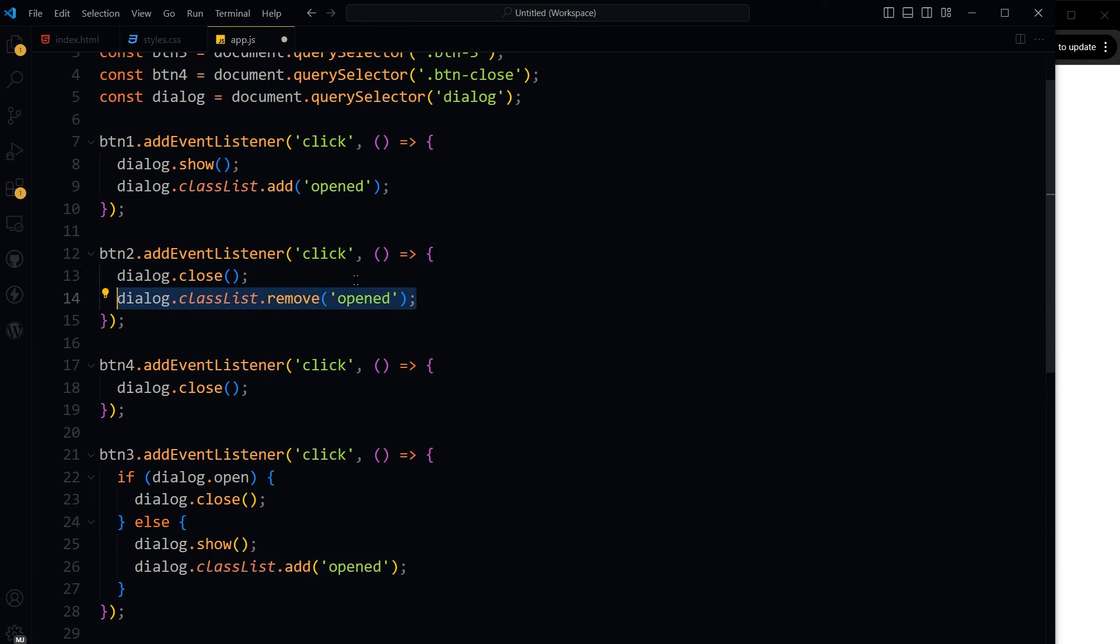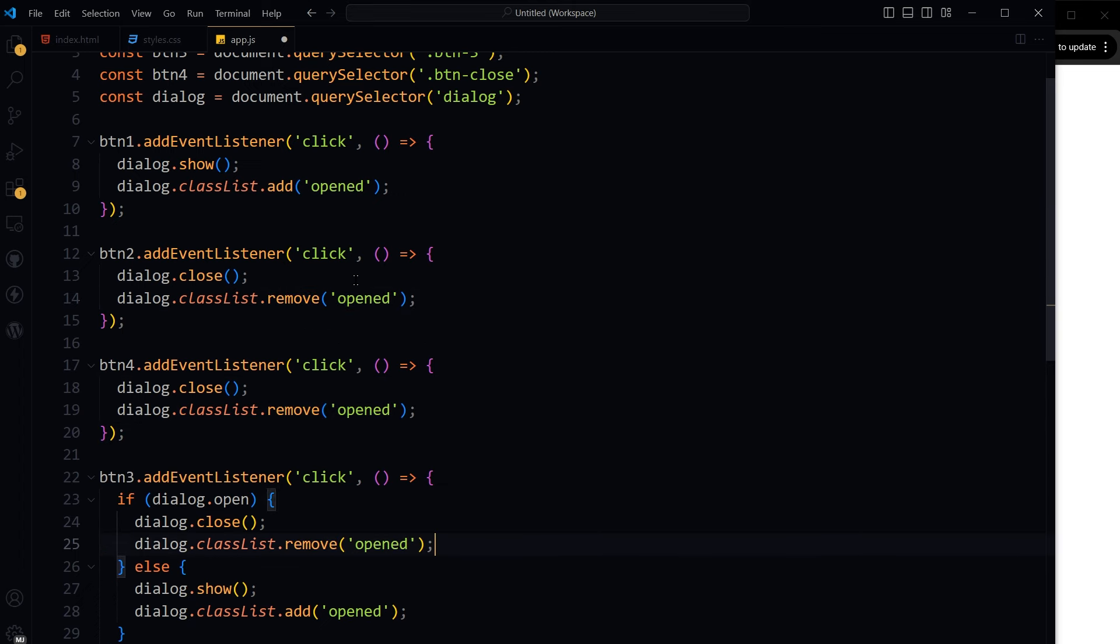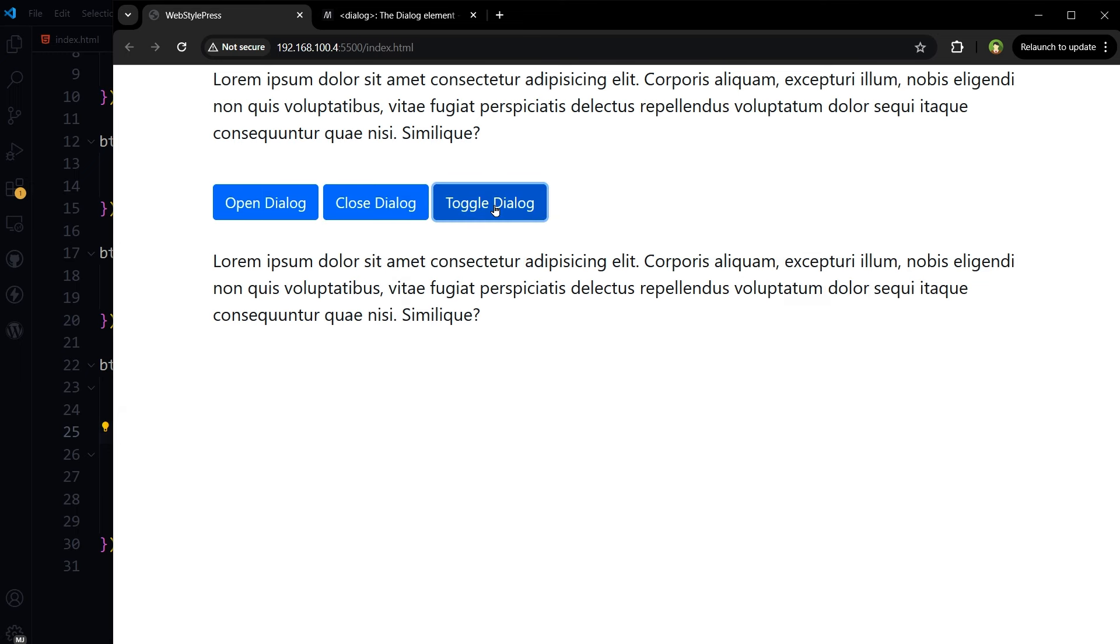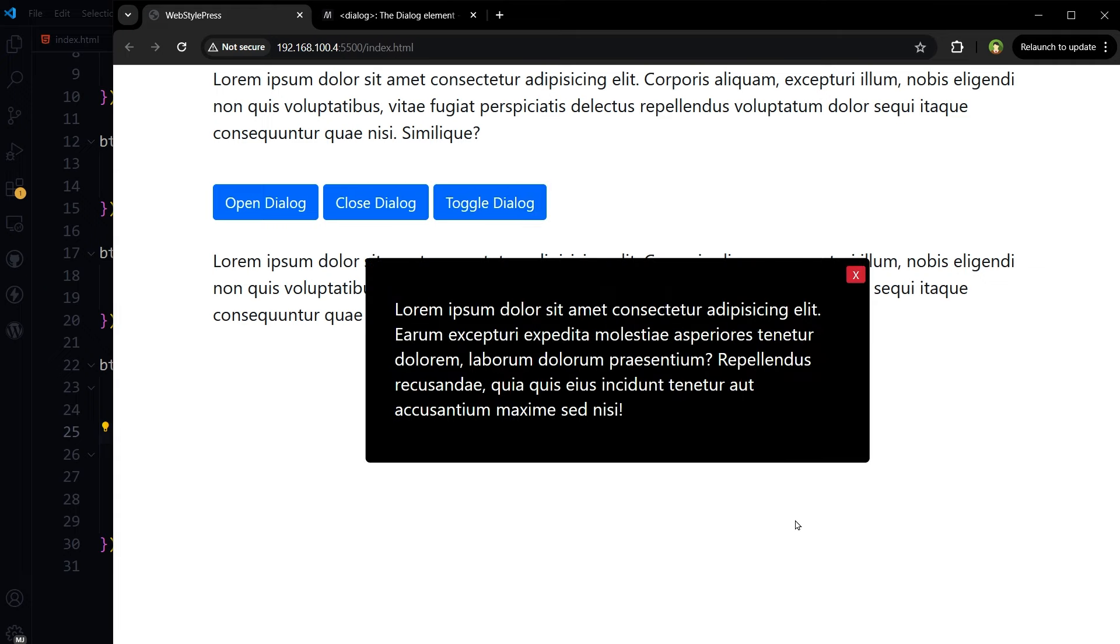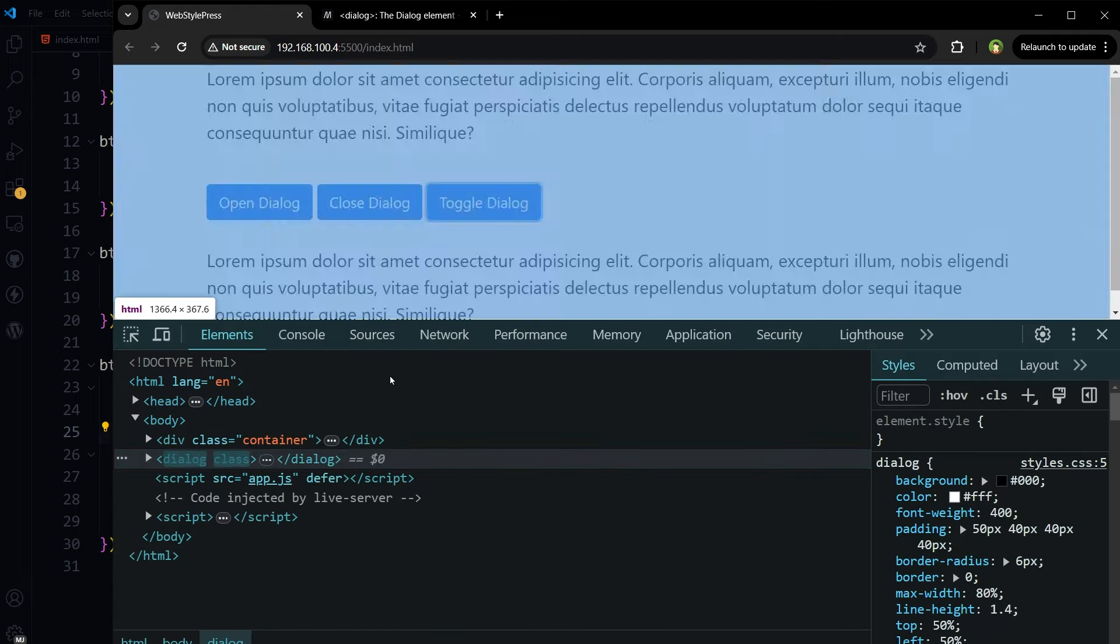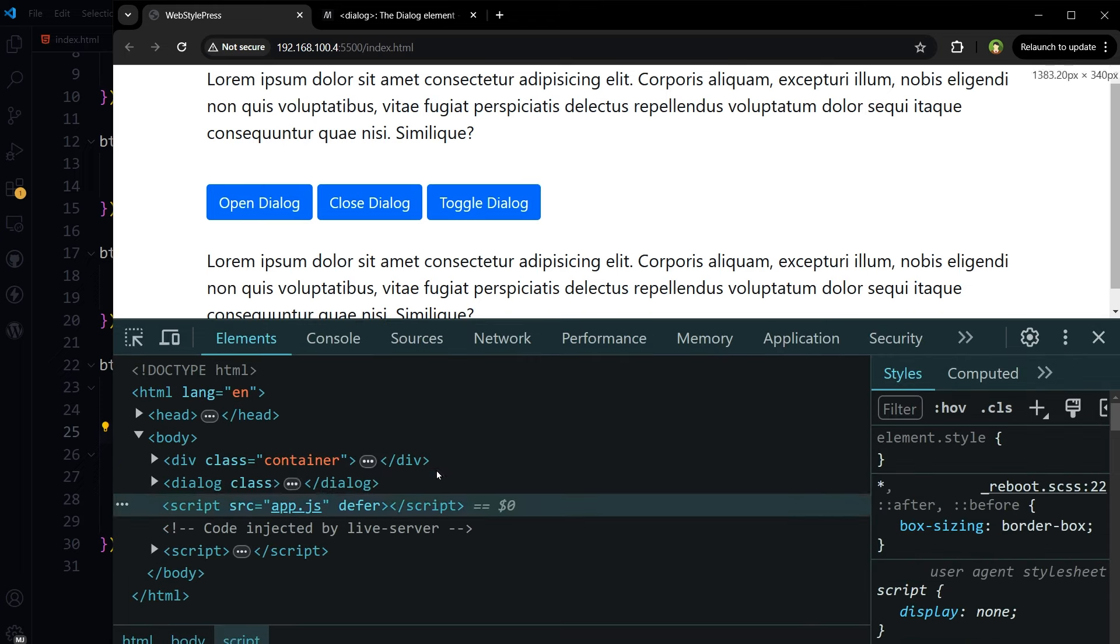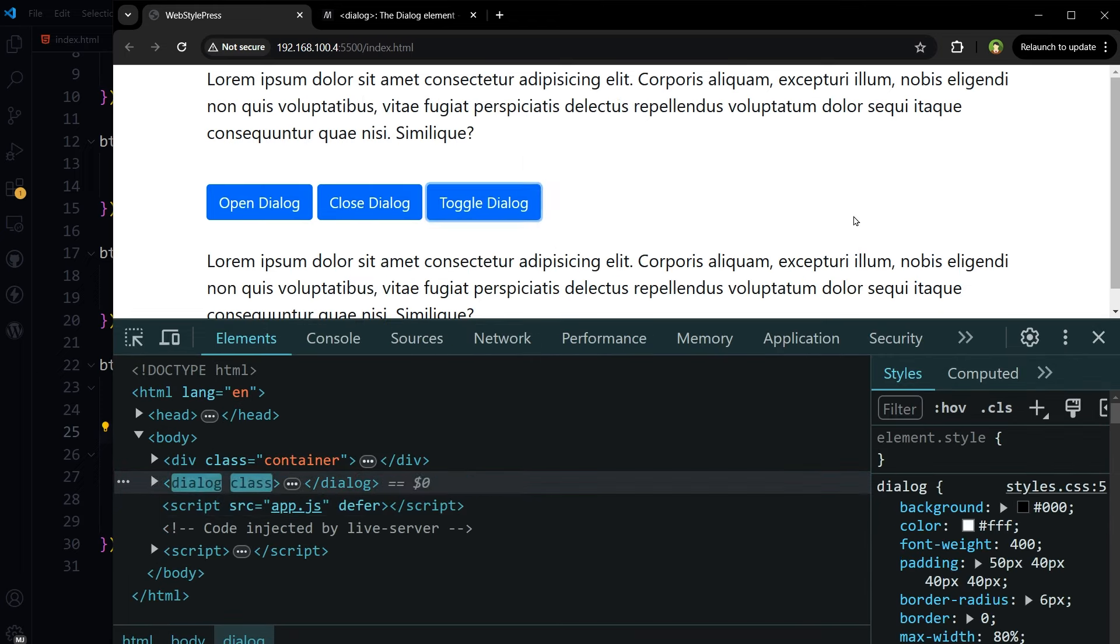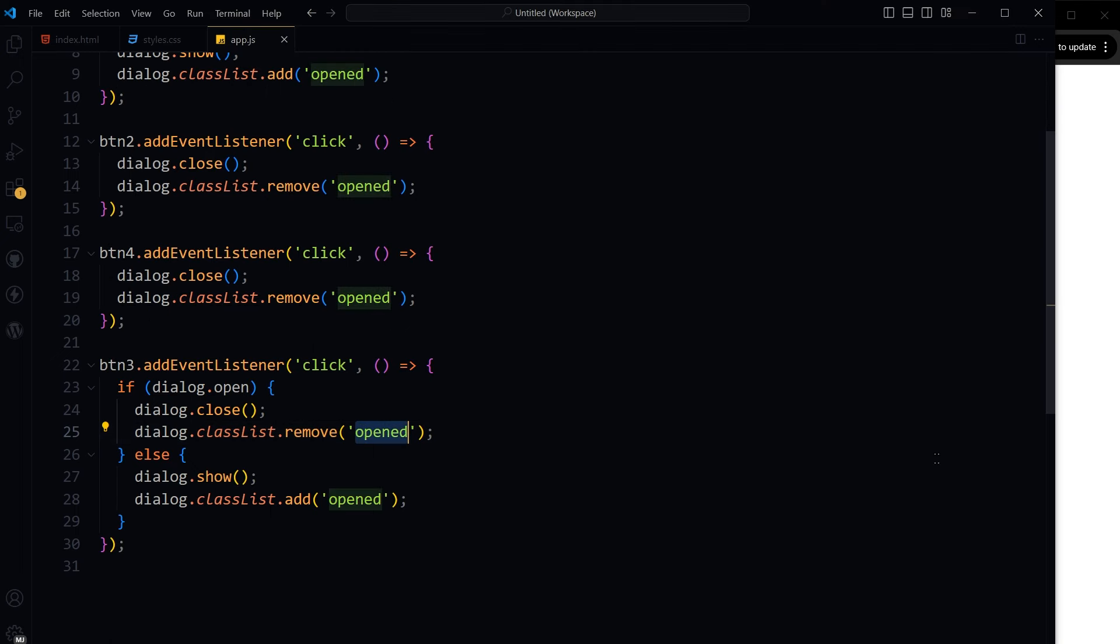When it is closed, I will remove the class opened. It is closed. Let's see, there is some transition going on. You see this class opened. If I close it, the open class is gone.